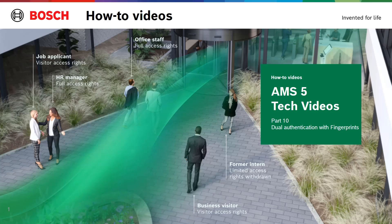This is the 10th how-to video in the Range AMS 5 tech videos. This time we introduce our fingerprint reader as a solution for more secure authentication in areas that need better protection.